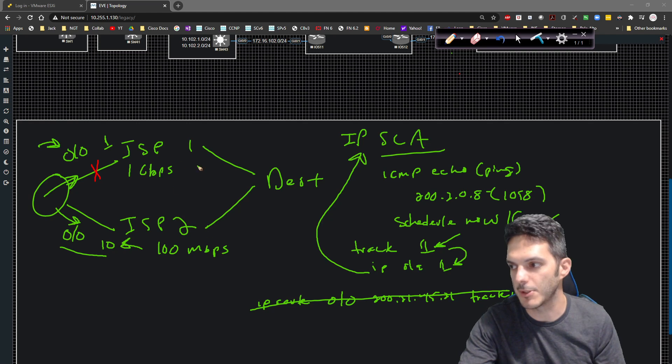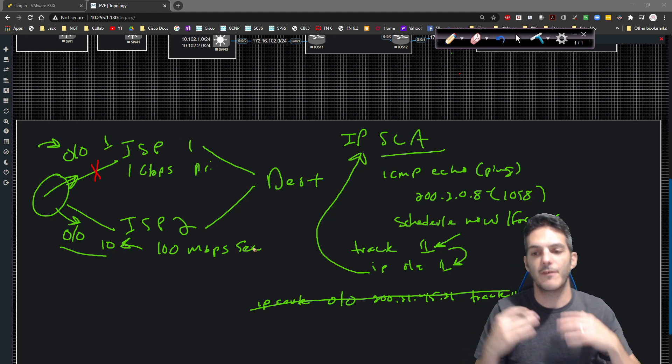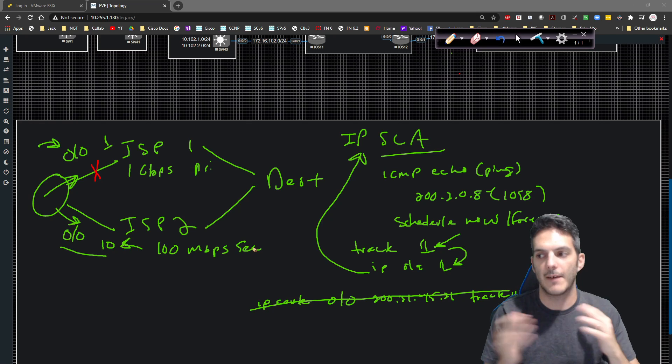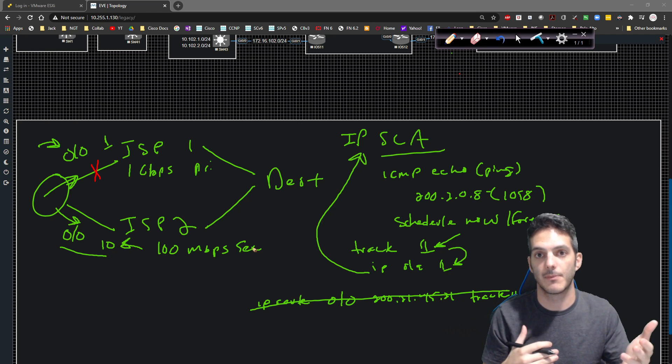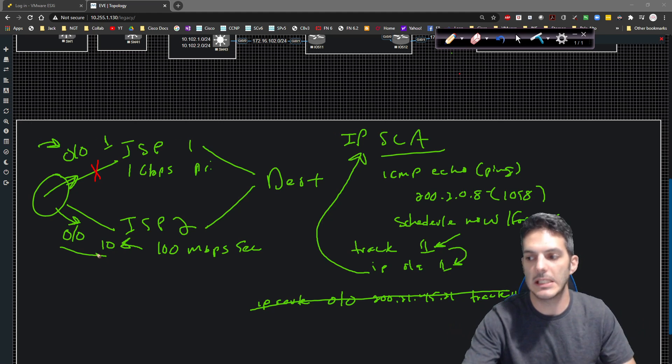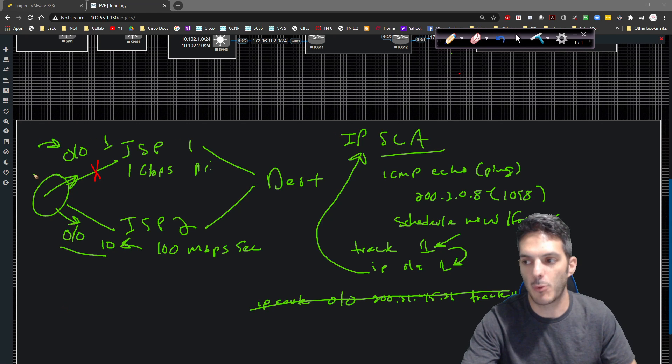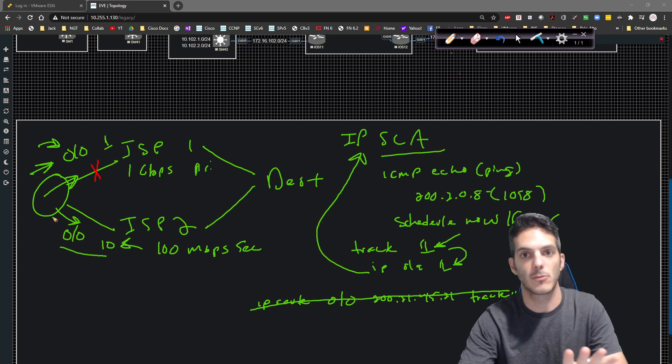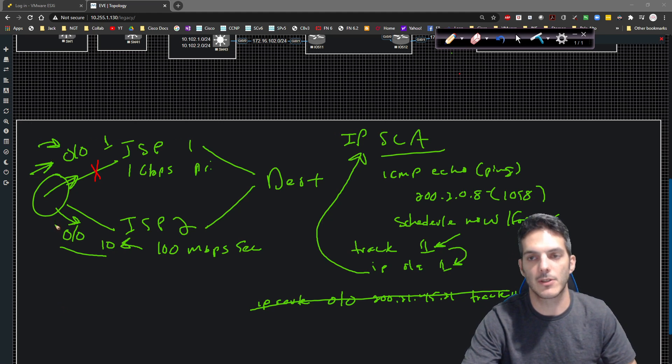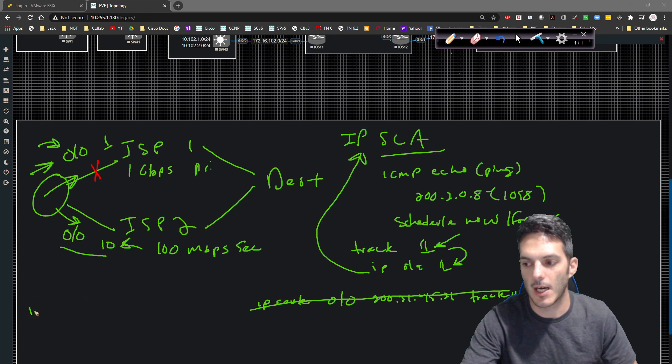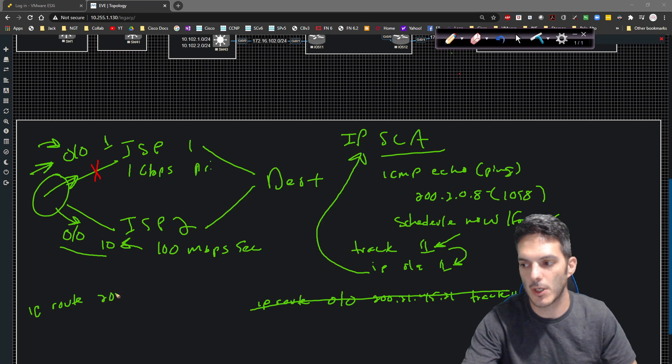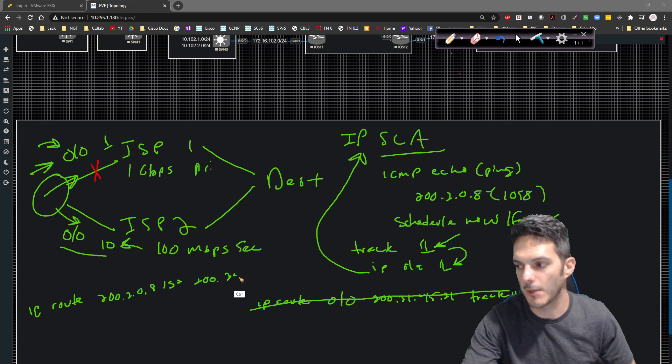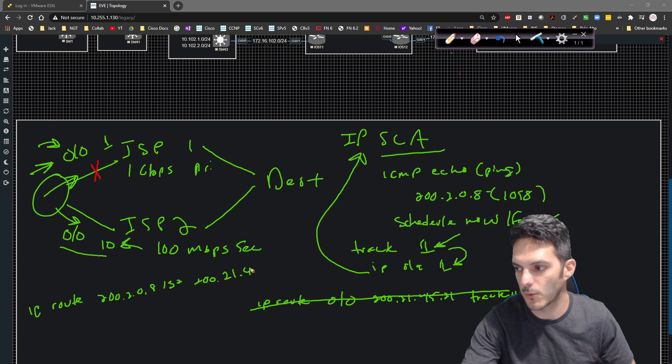Well, maybe ISP two, maybe this is a one gig link, one gigabit per second, and maybe this is a hundred meg. So obviously you'd want this to be your primary. This would be your secondary. If in the event that you have the ISP one connection come back online, you're going to need a host specific IP address pointing out this direction, static route.